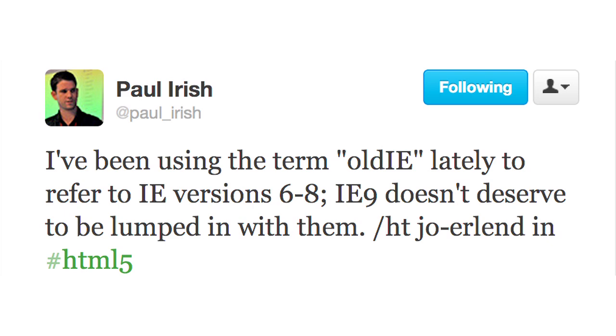Let's go ahead and pause and talk about what oldie or old-ie actually means. So we heard this term being used all over the Internet, Jason and I, in our extensive research. We put on our internet detective caps. We were seeing this term used everywhere, and we were like, what does oldie or old-ie mean? It's old capital I capital E. Basically, we finally stumbled across this tweet from Paul Irish, and Paul Irish said: I've been using the term old-ie or oldie lately to refer to IE versions 6 through 8. IE9 doesn't deserve to be lumped in with them. So basically, oldie refers to IE 6, 7, and 8. But the main component of that is that it's browsers that don't support HTML5 or media queries.